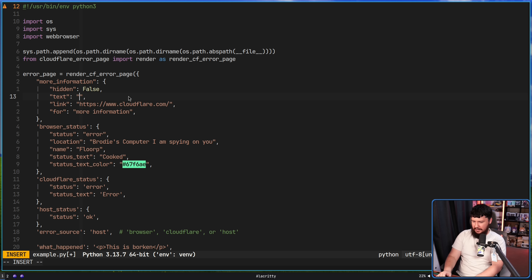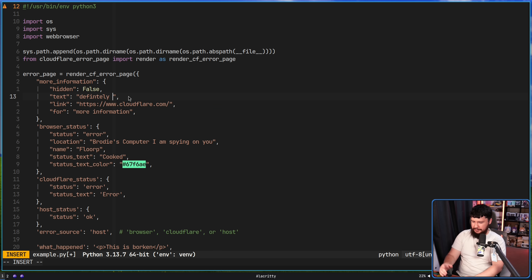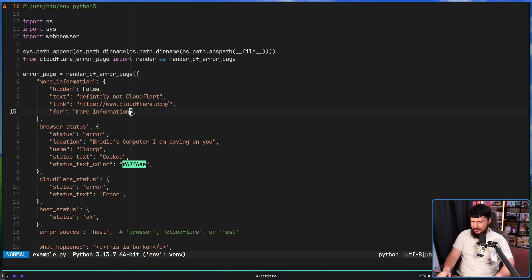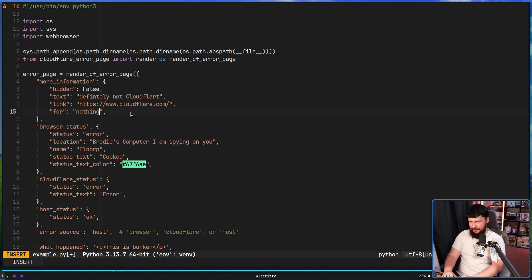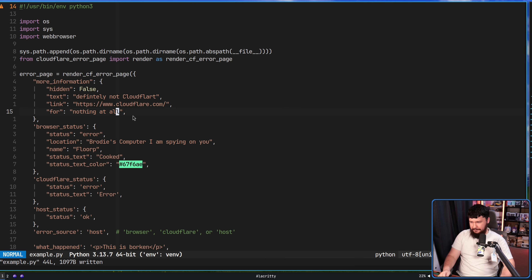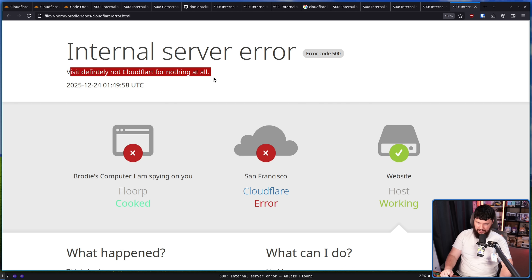With the more information block it gives us the option to set both the text and the link the text points to. Let's set this text to 'Definitely not Cloudflare' — we're going to make sure it is not hidden so we can actually see it. And for more information, 'for nothing at all'. Let's run that once again — and now it says 'Cloudflare', which was definitely not a spelling mistake, still points to the Cloudflare URL, and says 'visit for nothing at all.'